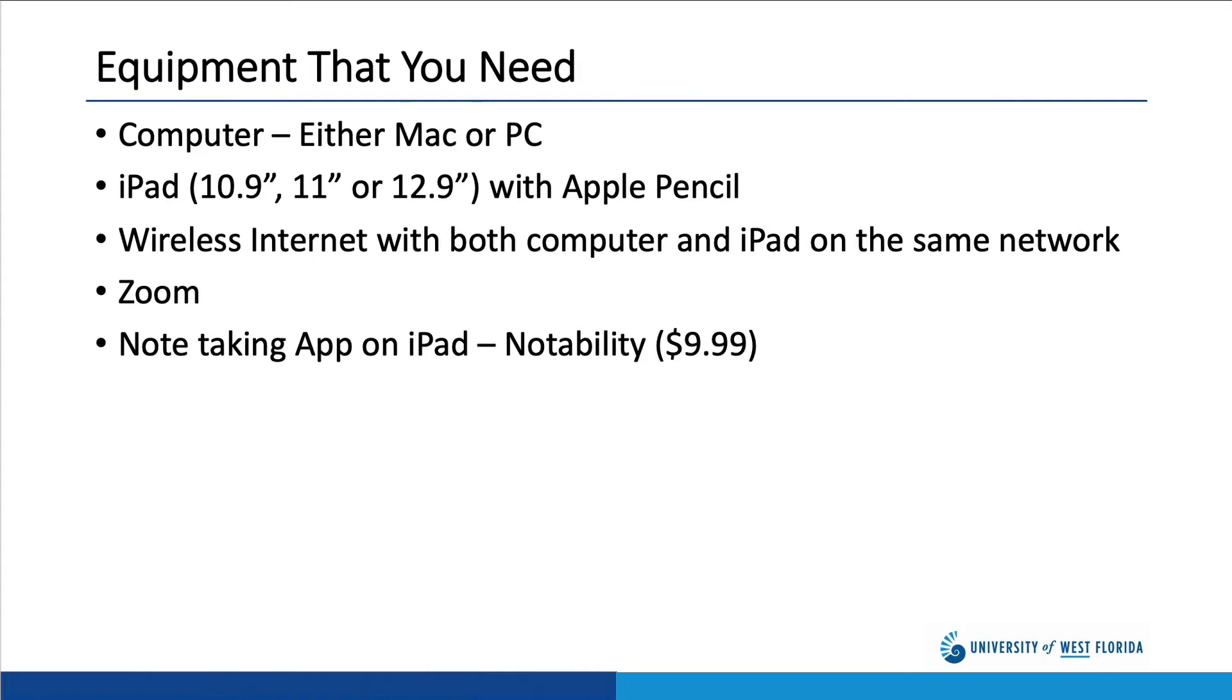You'll also need wireless internet. Ultimately, the iPad connects wirelessly to either the Mac or the PC, so both devices need to be on the same network.